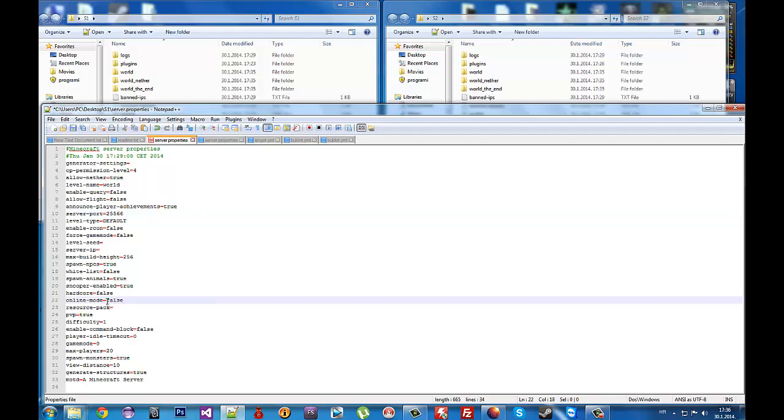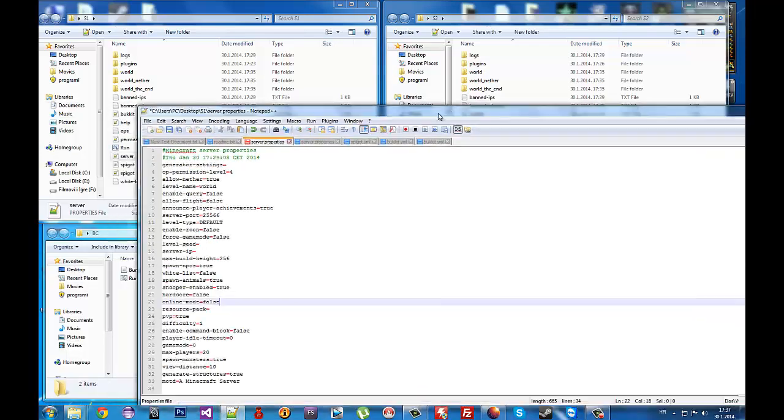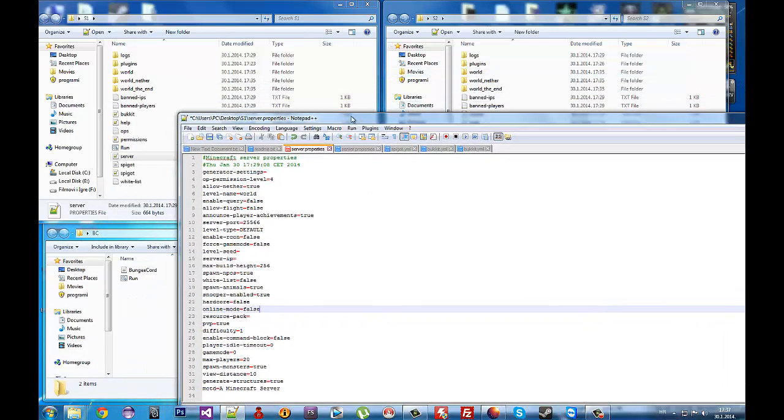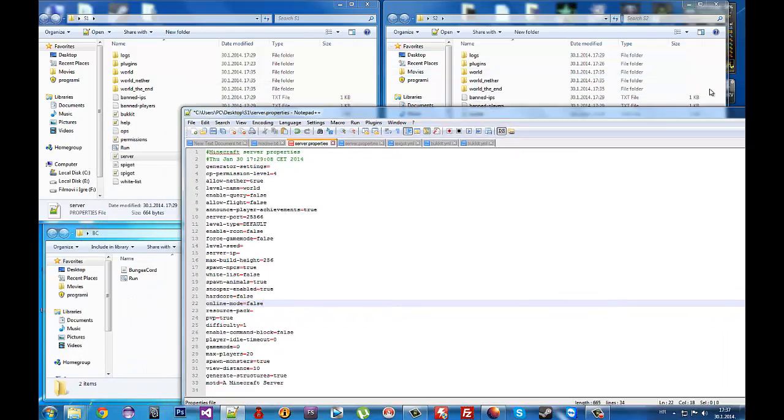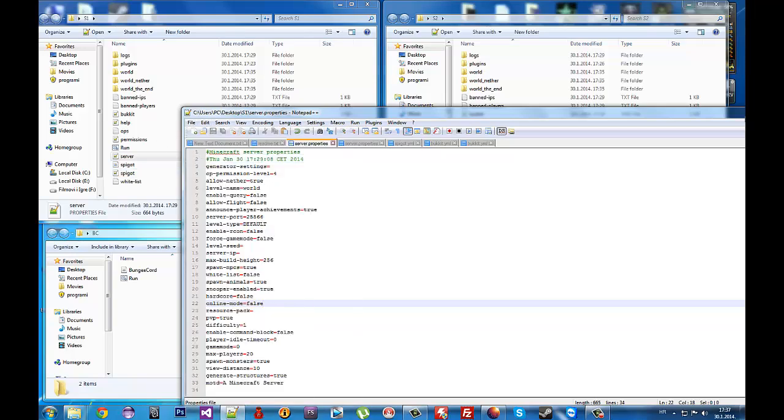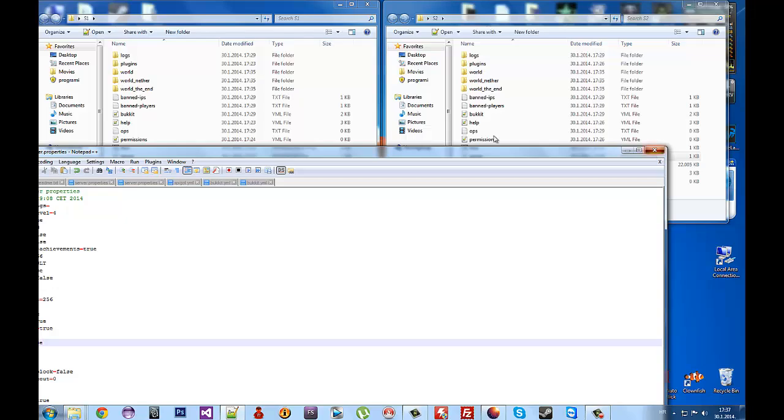If you don't do this, it won't work. Save the file. Now go to your bukkit.yml and change connection-throttle to -1 on this server.